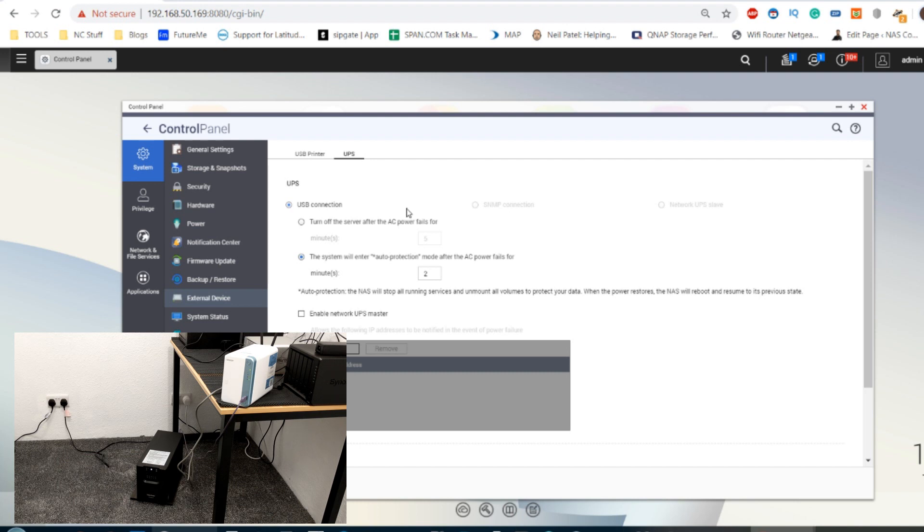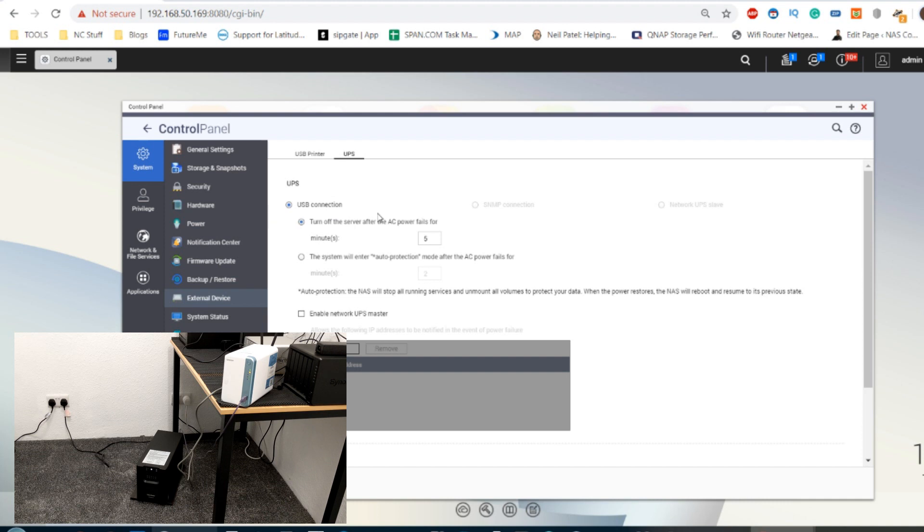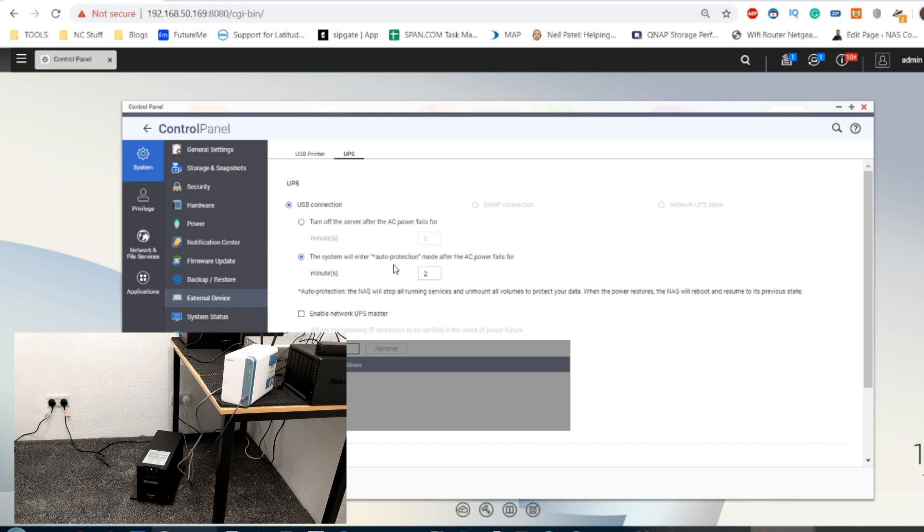And as soon as power comes back, the NAS will reboot itself and everything will go back to normal. So that gives you a chance to choose between whether you want to do a complete switch off to cold, which will completely power the device down to zero requiring a physical reboot, or if you want to go to an auto protection mode, otherwise known as a kind of standby safe mode hibernation. And for this one I'm going to choose that option with a two minute shutdown.